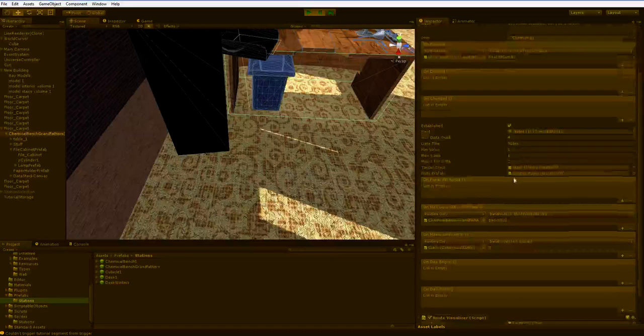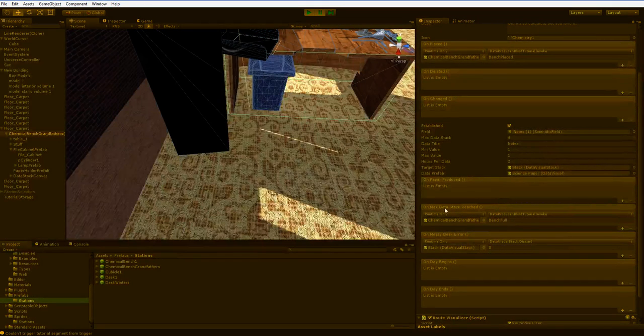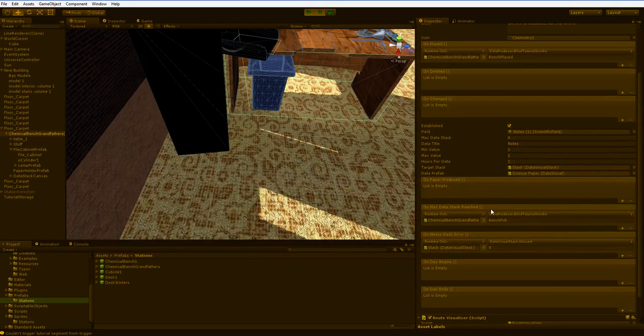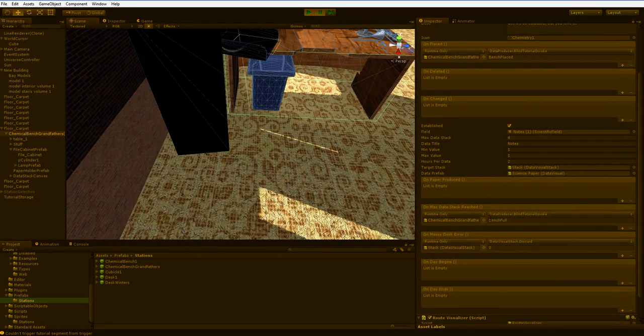Whatever it is, the desk will just do it. Similarly, down here, you can see on max data stacked reach blind tutorial invoke bench full.